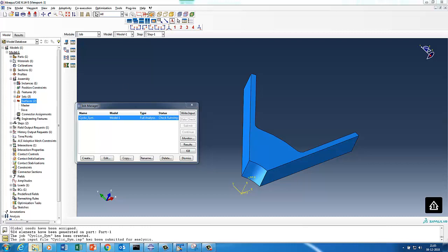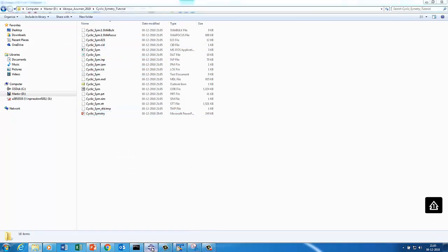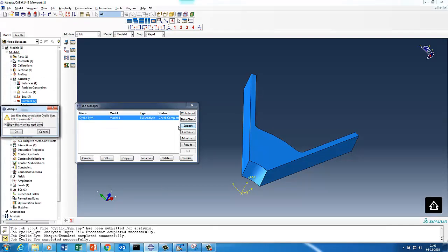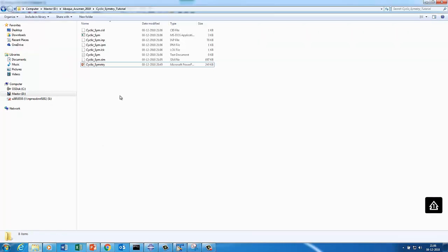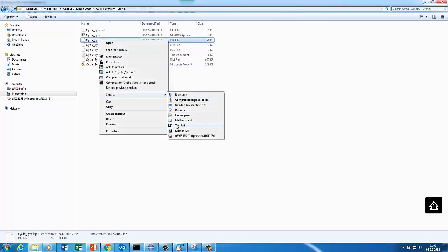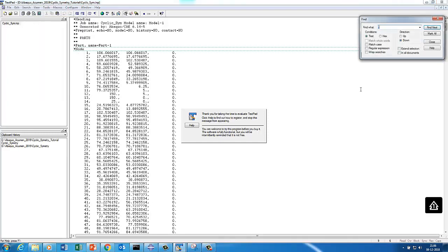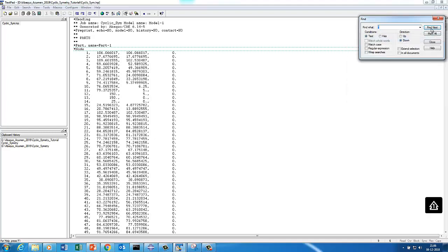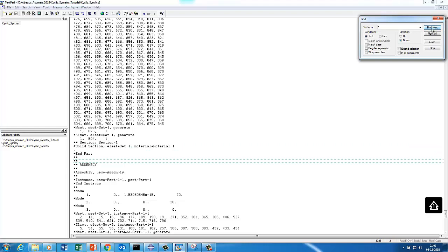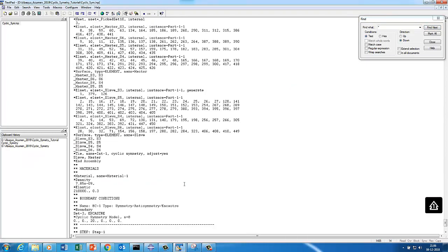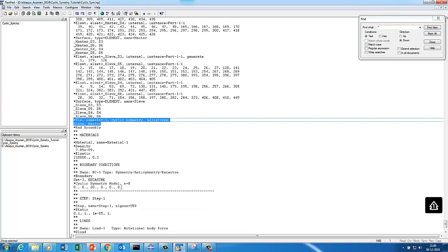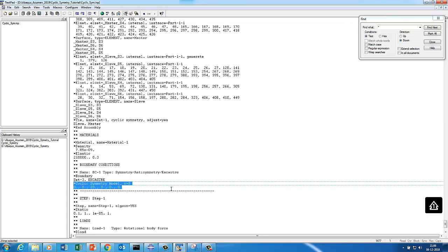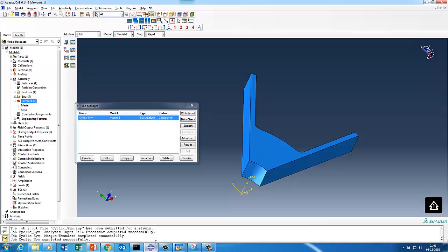While pre-processing completes, we submit the job for a full run. We quickly look at the input file to understand its structure. In the input file you can see the nodal definition, assembly, node sets, master-slave surface definition, the cyclic symmetry keyword, and the cyclic symmetry boundary condition.